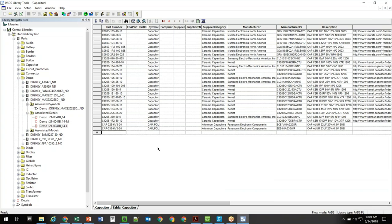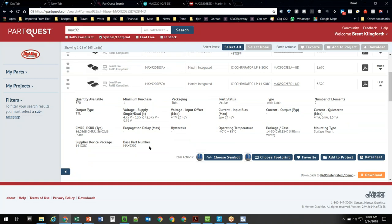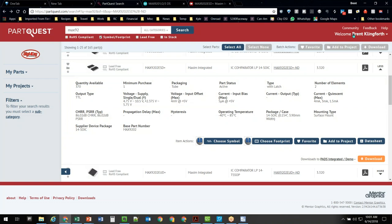That's a little bit on parametric data and downloading information from PartQuest. Take advantage of this — this is a free tool to you. Just go out to partquest.com, create an account, and get it set up. You should have a Mentor SupportNet account if you're on this call and using the Mentor PADS tools so that you can gain access to this information.